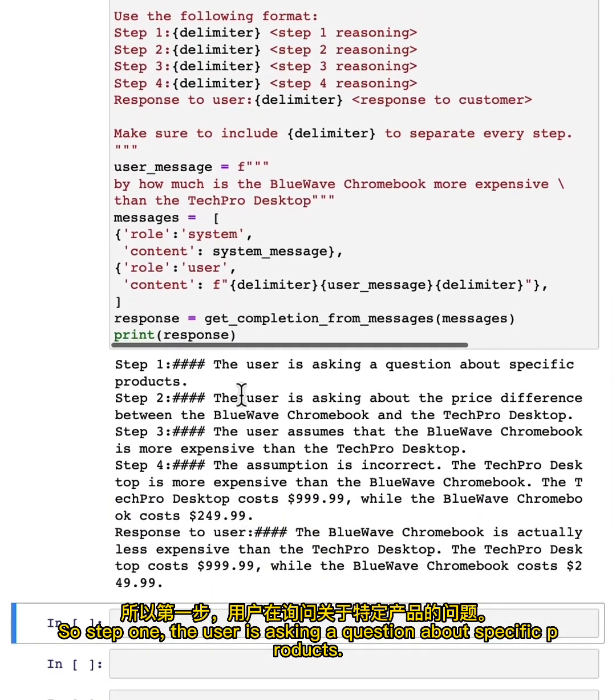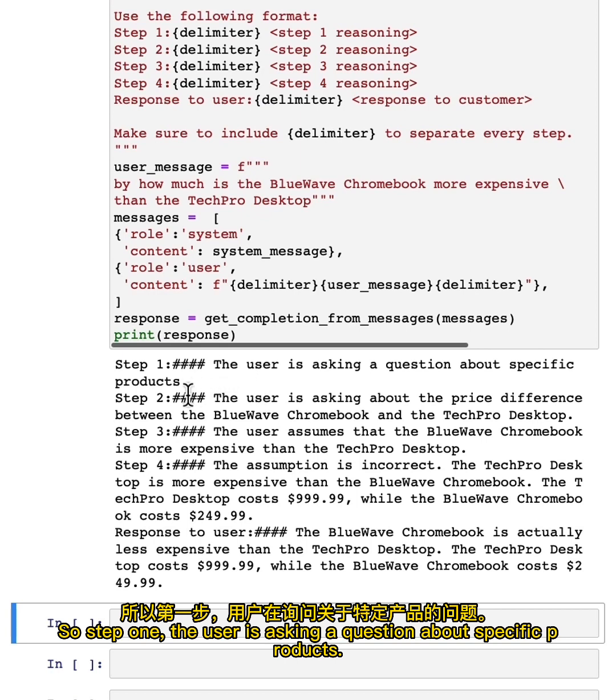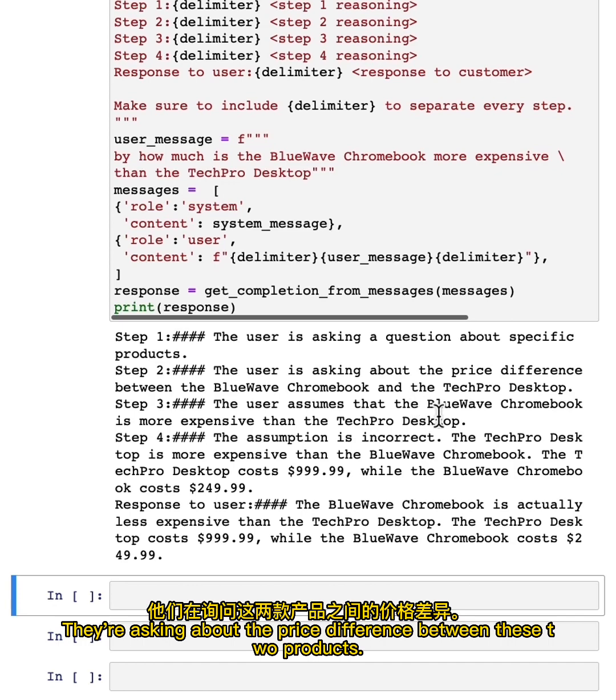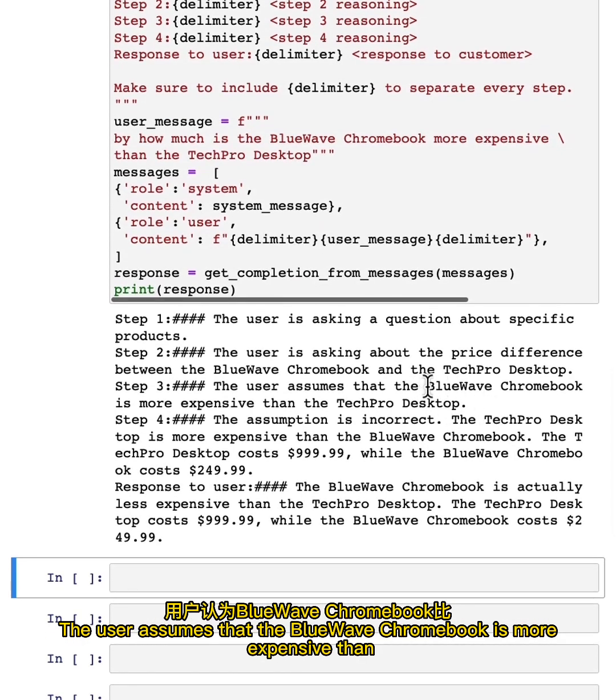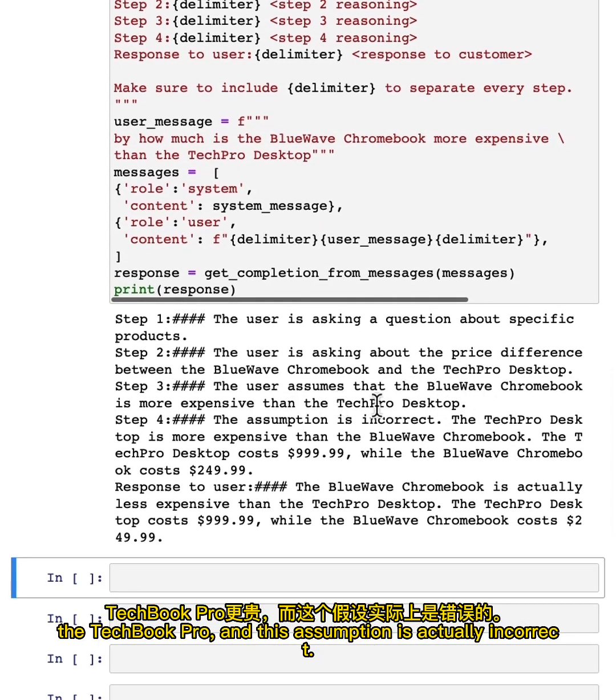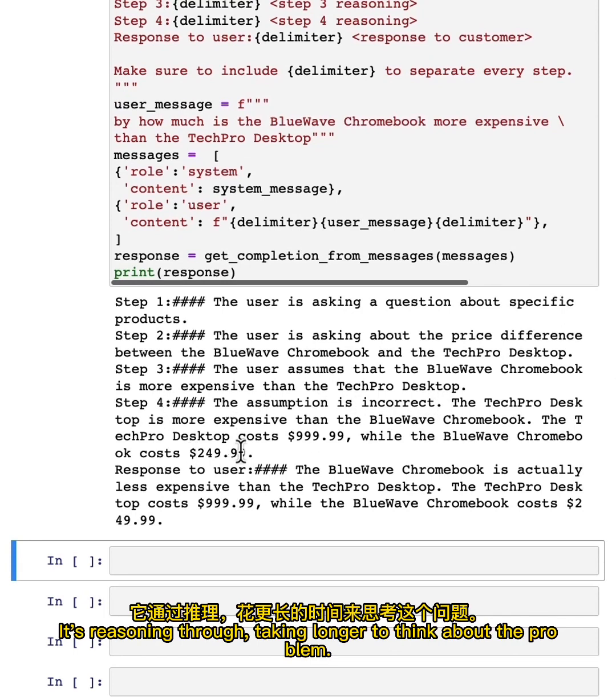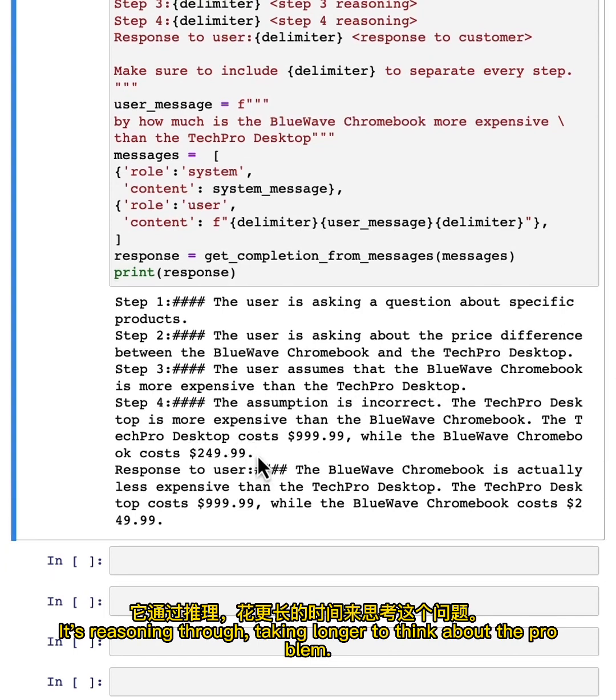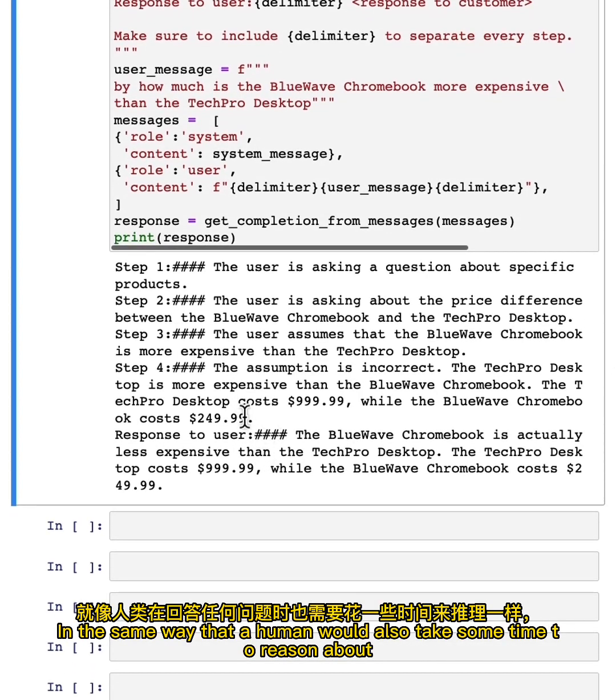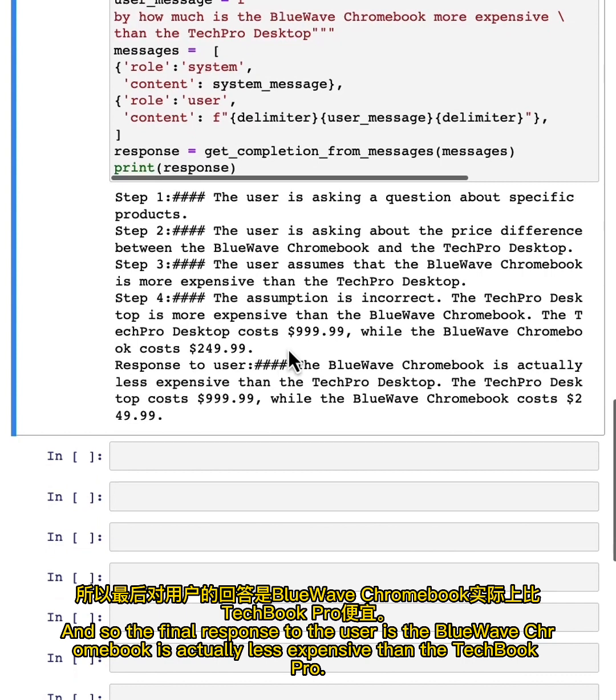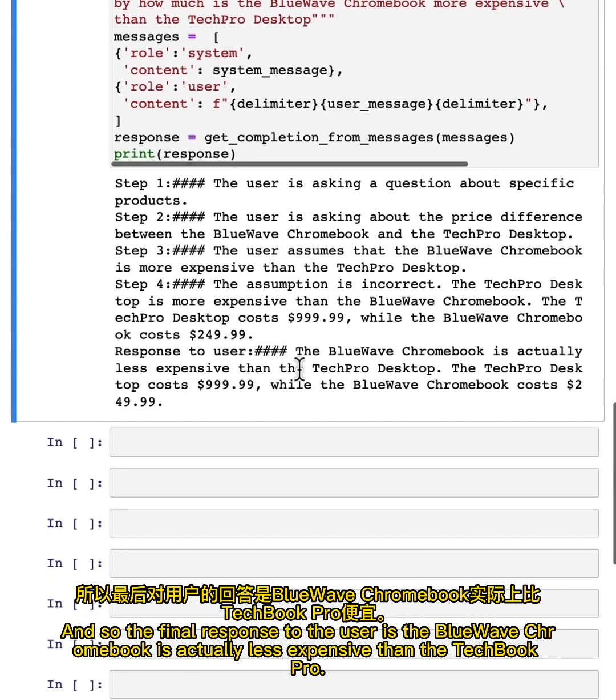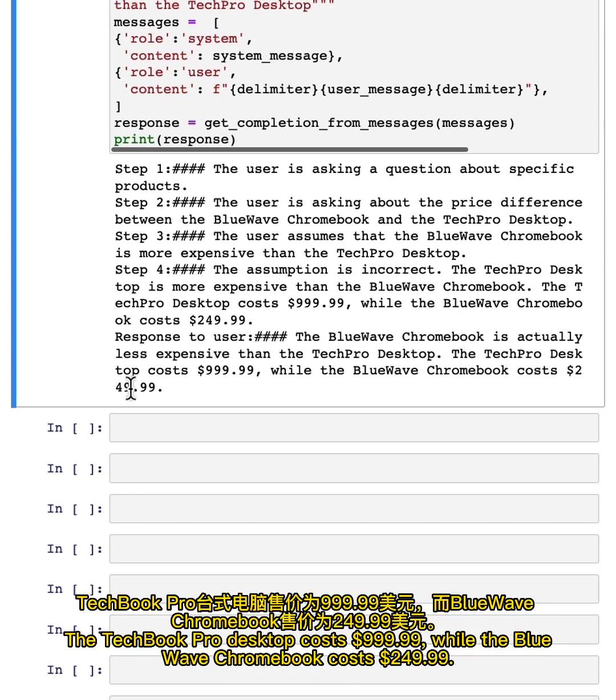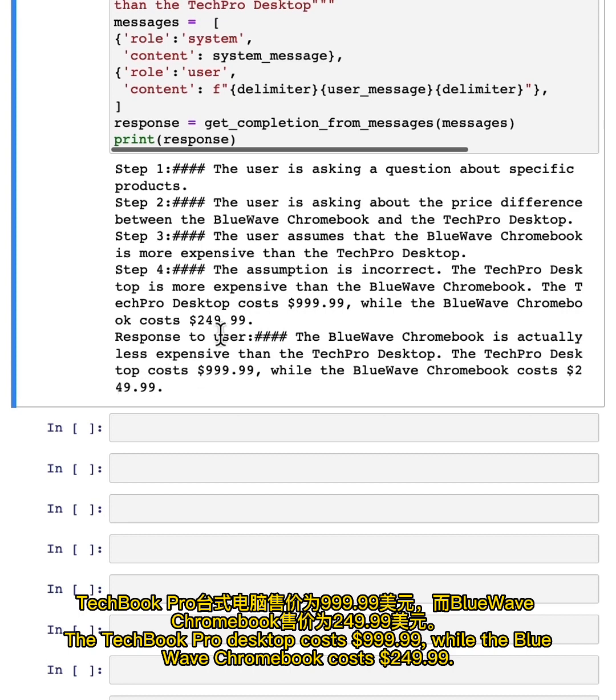Step one, the user is asking a question about specific products, and they're asking about the price difference between these two products. The user assumes that the Blue Wave Chromebook is more expensive than the TechBook Pro, and this assumption is actually incorrect. It's reasoning through, taking longer to think about the problem. In the same way that a human would also take some time to reason about an answer to any given question, the model performs better if it also has time to think. The final response to the user is the Blue Wave Chromebook is actually less expensive than the TechBook Pro. The TechBook Pro desktop costs $999.99, while the Blue Wave Chromebook costs $249.99.